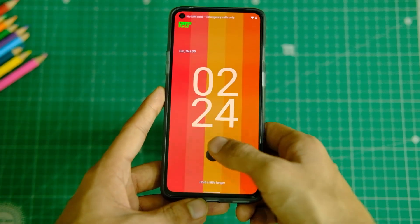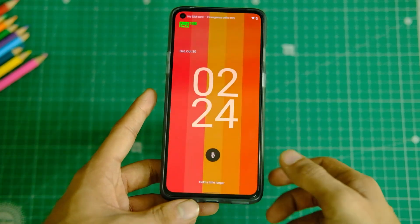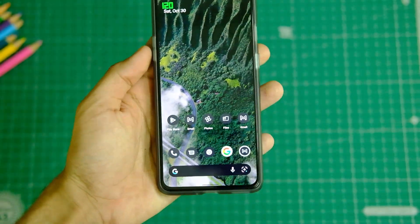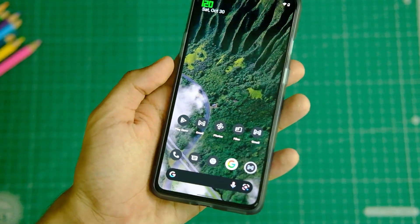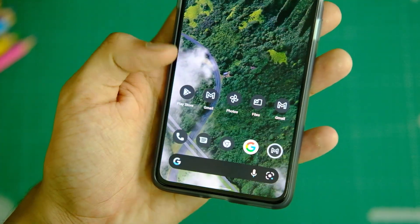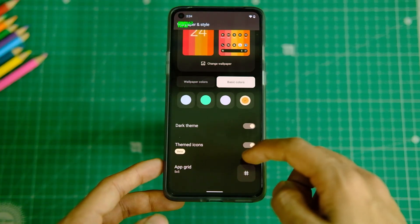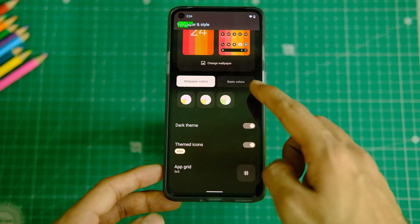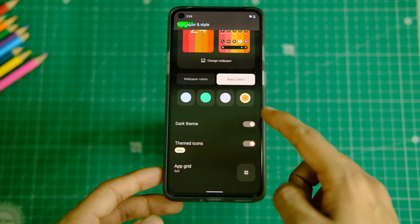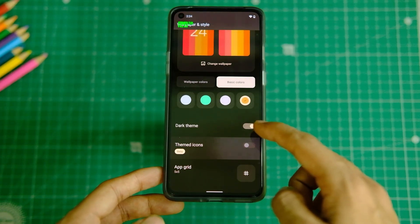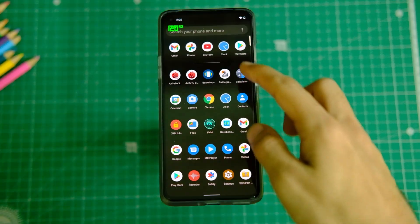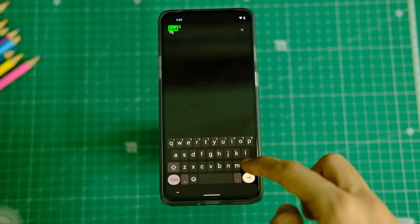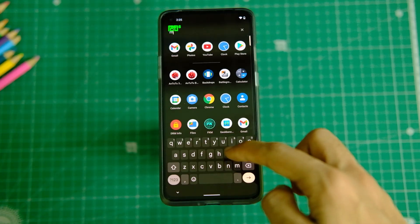You obviously get the Material You theming across icons and other places, which looks good, though not all applications follow this theming yet, making the UI a bit inconsistent. We can also see the universal search bar in the app drawer — you can search your chats, contacts, and more, and it is indeed quite useful.